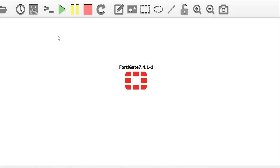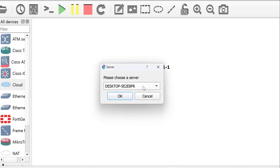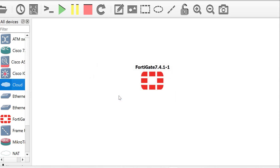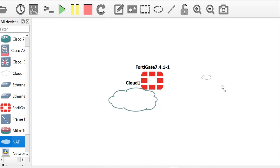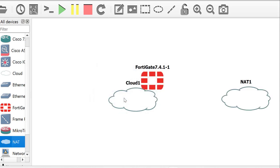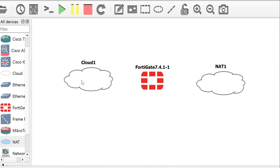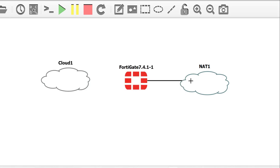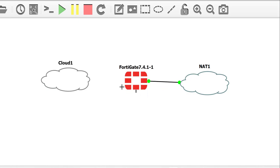First thing you need to do is get your FortiGate appliance on GNS3, then you need the Cloud appliance connected to port 2 of the FortiGate device and the NAT appliance connected to port 1. You must ensure that your host machine has internet access. The NAT will give the FortiGate device access to the internet, while the Cloud will give you management access to the FortiGate device.